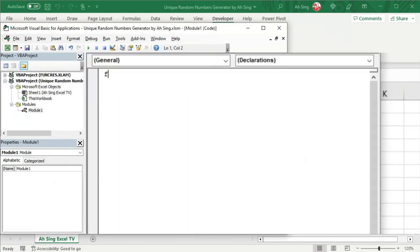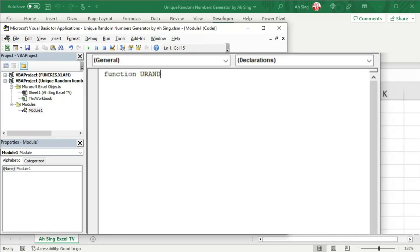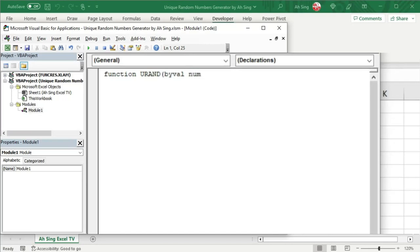Since we are creating a function, let's start with the word function space, followed by the desired name of this function. For example, unique random generator in short form. Bracket. If we need any argument in terms of value, we can use by value, followed by the dummy. It can be any word or any letter, as long as the user would be able to understand easily. So for example, how many numbers needed? So I use the word num.